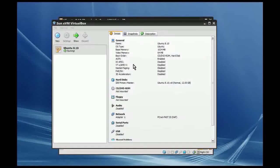Hey everybody, what's up? This is Rich. In this video I'm going to show you how to get better screen resolution from Ubuntu Linux using VirtualBox and Windows XP.